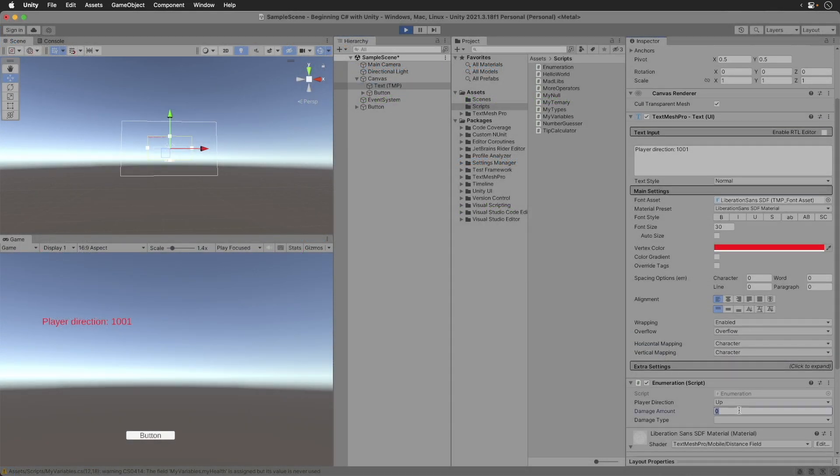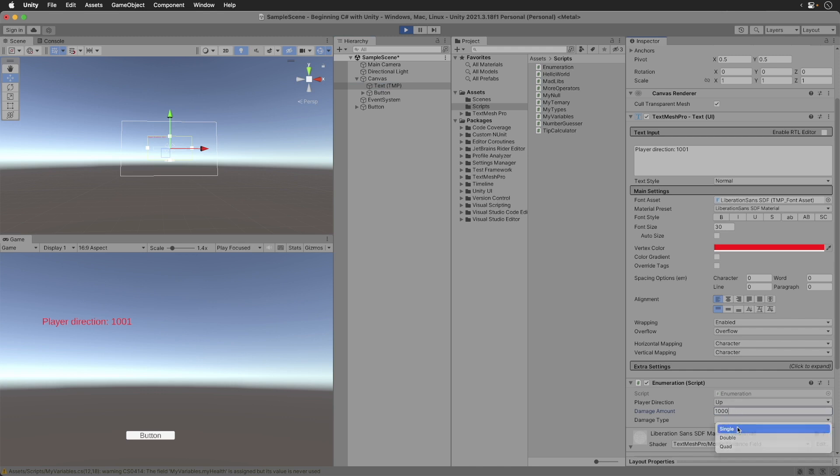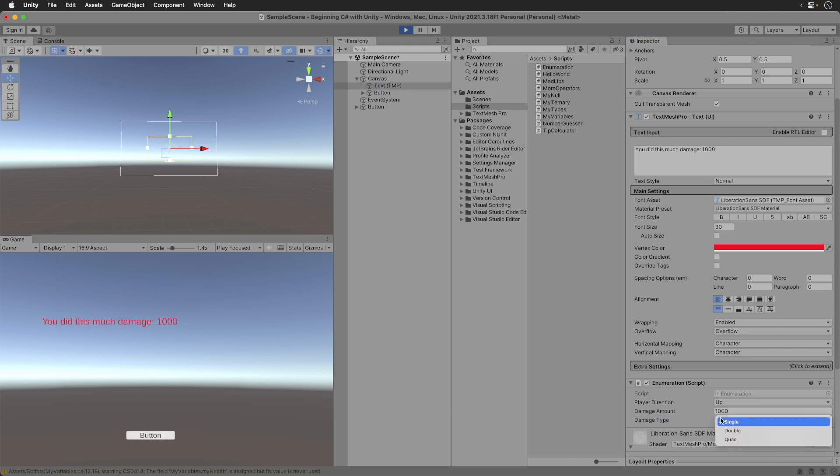Set the damage to single, and the damage amount to a thousand. Click the button. We get 1,000 damage.